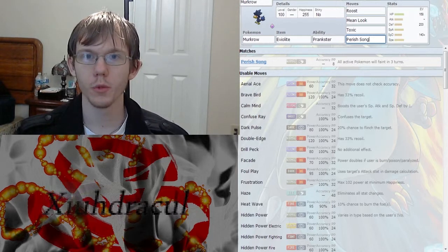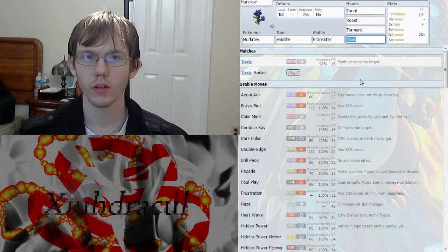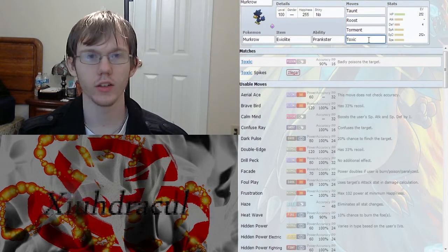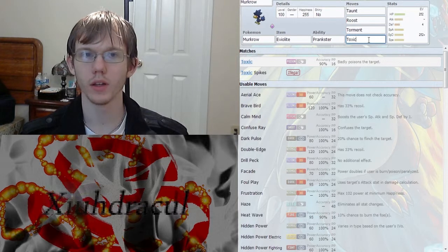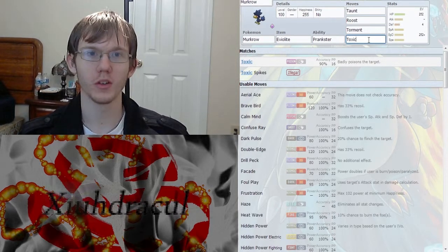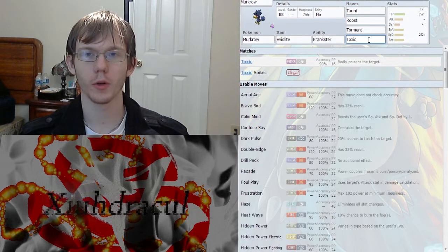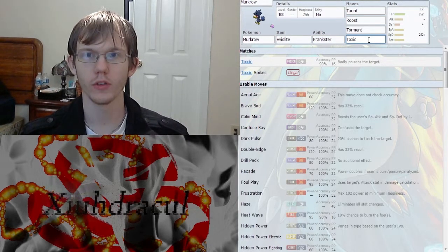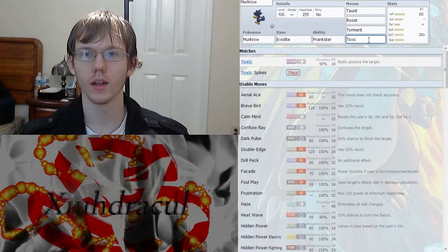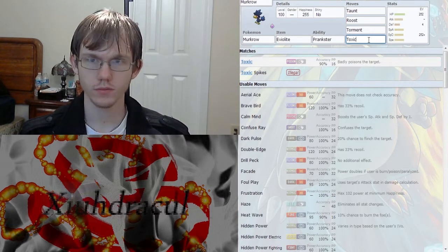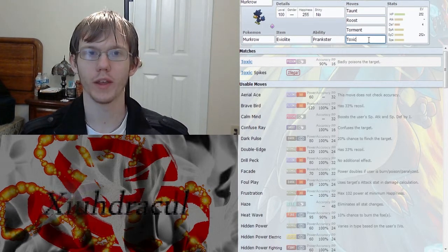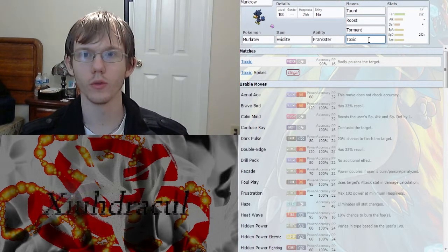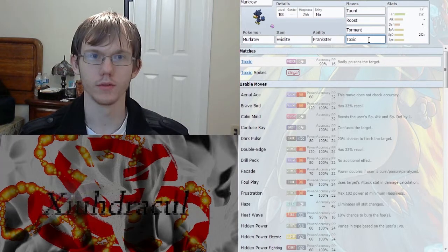For some other movesets on Murkrow that I was looking at, you could go and use just a standard Taunt, Roost, Torment, Toxic just to mess with those buffing Pokemon because what setup Pokemon really wants you to taunt them. And those Pokemon where they like to spam that same move over and over again, they really don't want you to torment them. And a lot of people really don't see those coming. And what's really great is when you have a Pokemon that has one attacking move and some buffing moves and a healing move and you taunt and torment, they're not going anywhere.